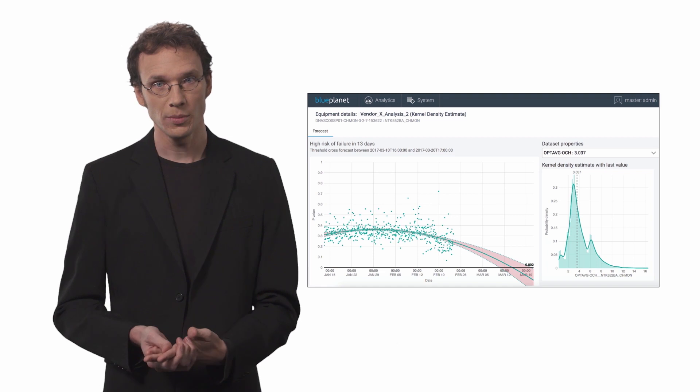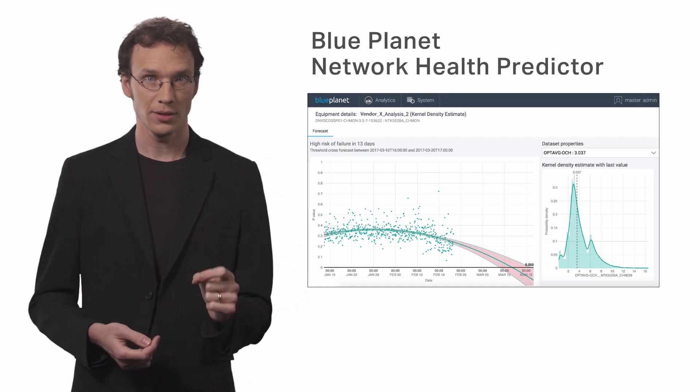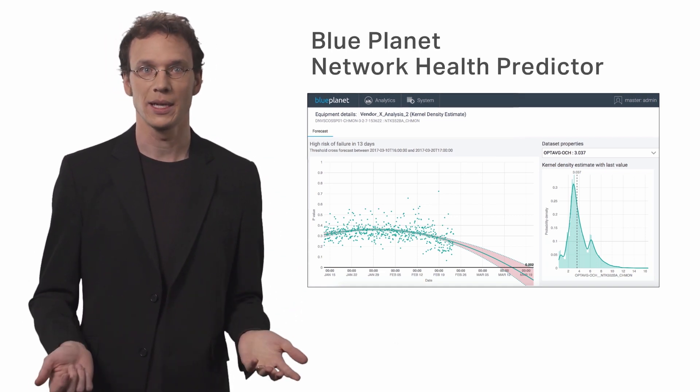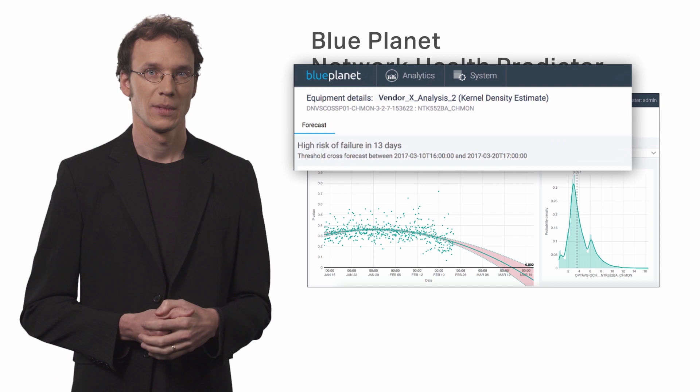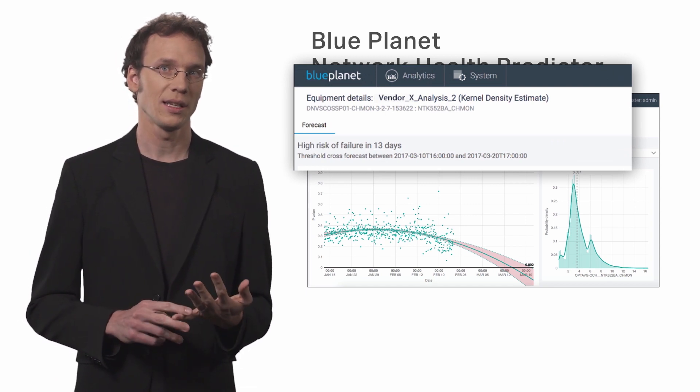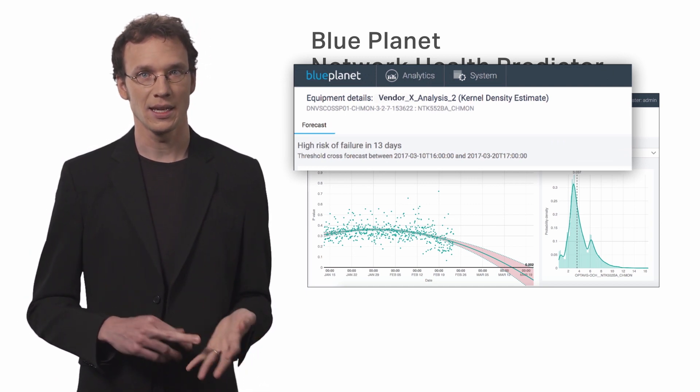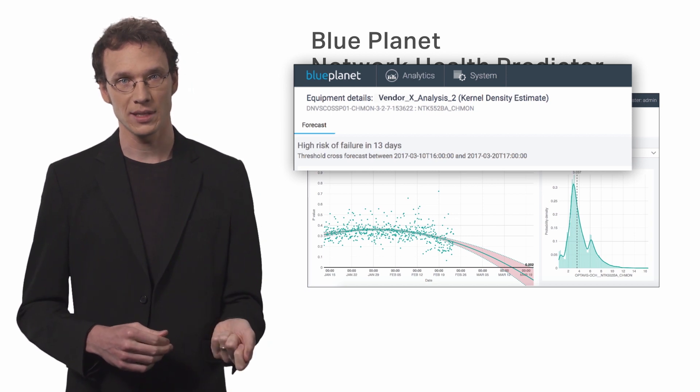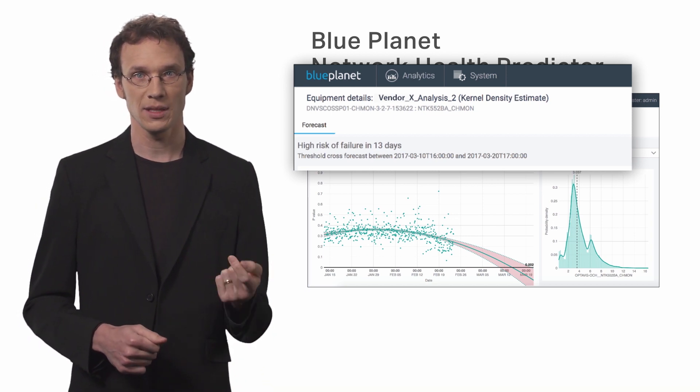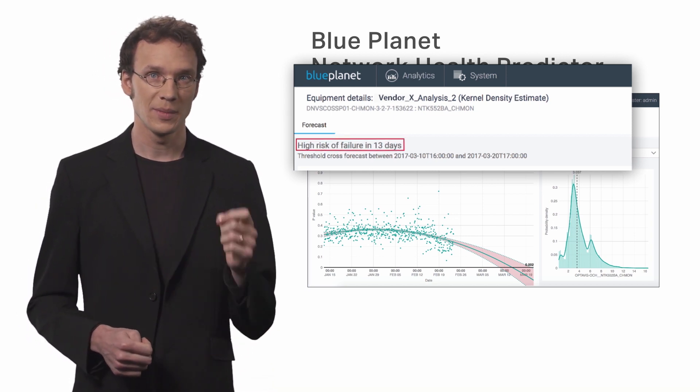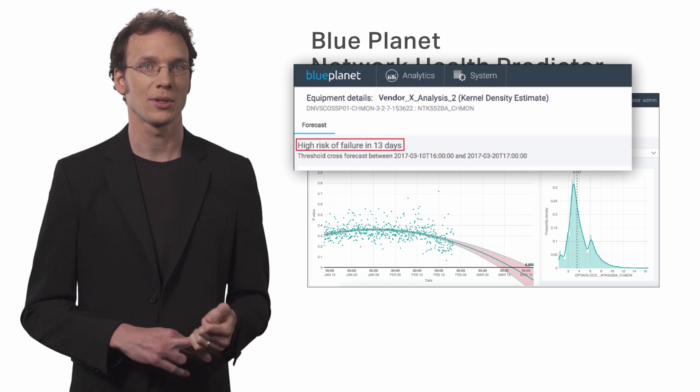Here's where Blue Planet's Network Health Predictor, or NHP, comes into play. NHP is an application developed by Ciena that helps enable a proactive approach to resolving problems in the network before they have a chance to impact your customers.